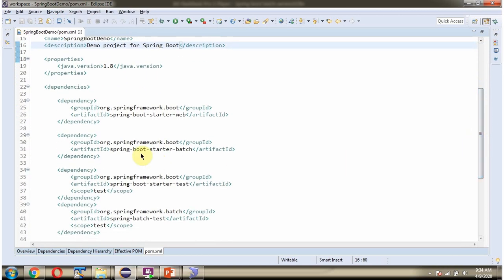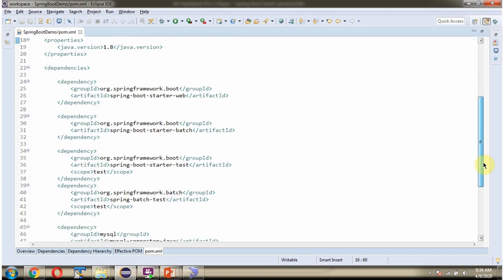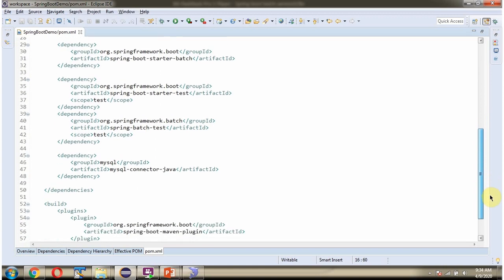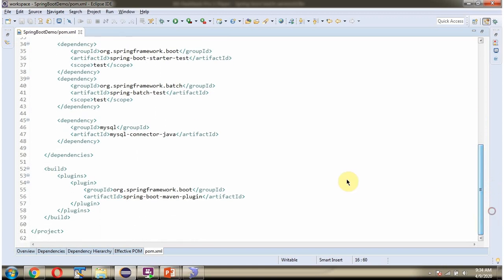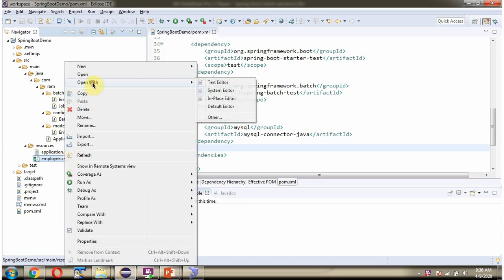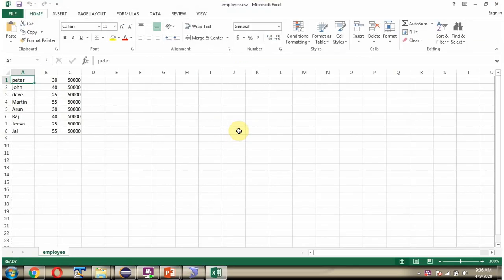Here you can see the pom.xml file. I have included the dependency for spring-boot-starter-batch. Here you can see the employee.csv file, which has employee details: name, age, and salary.